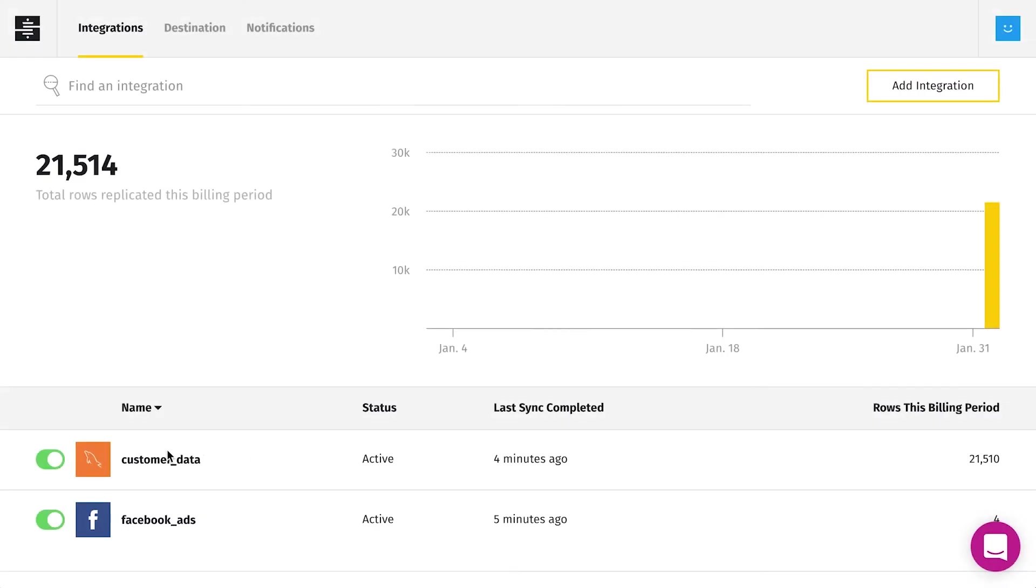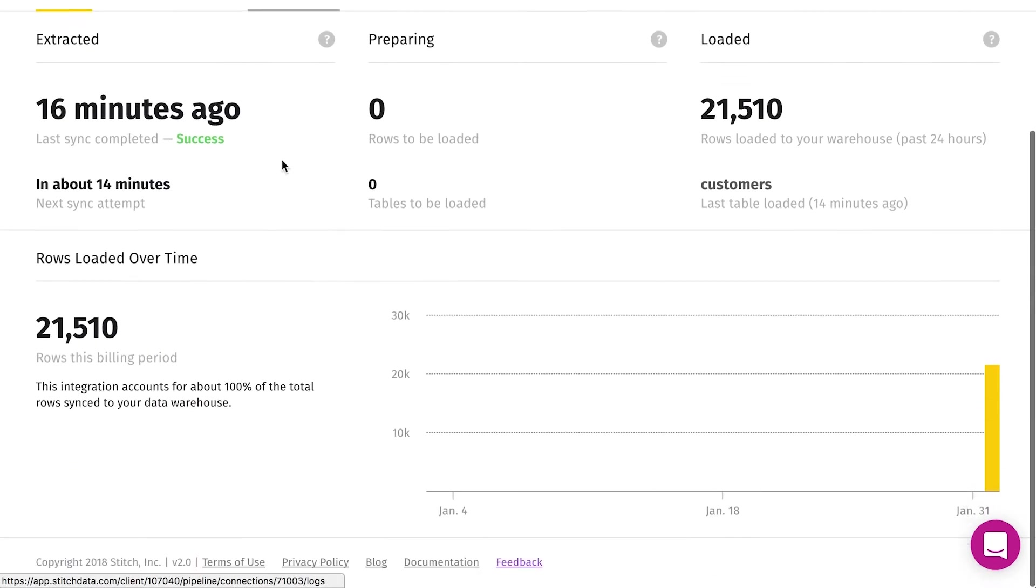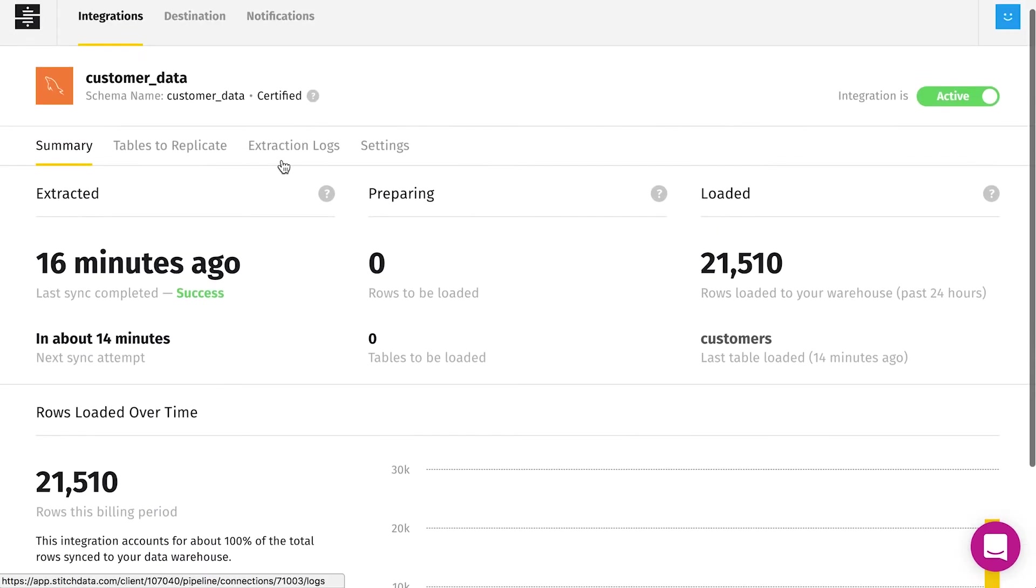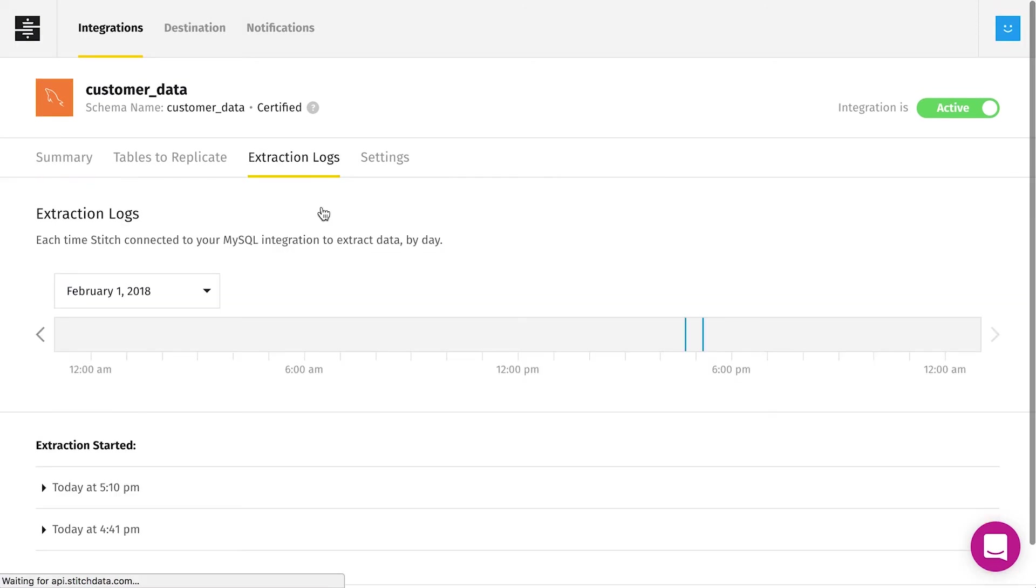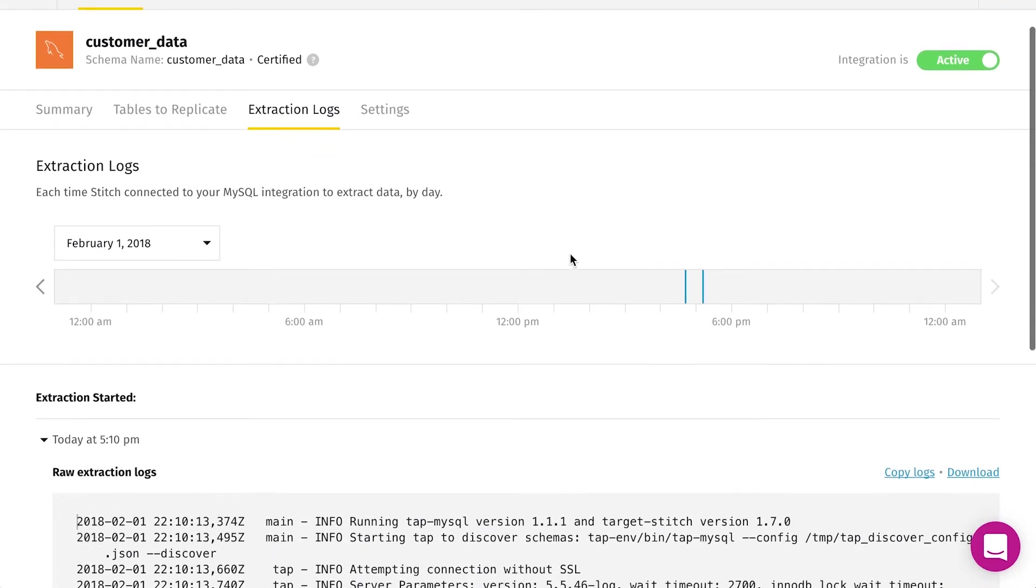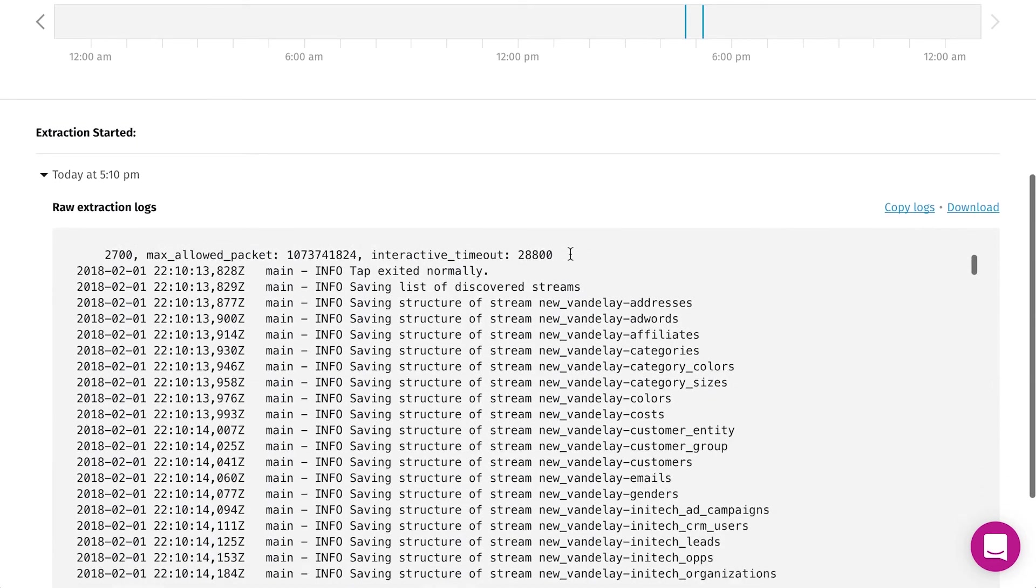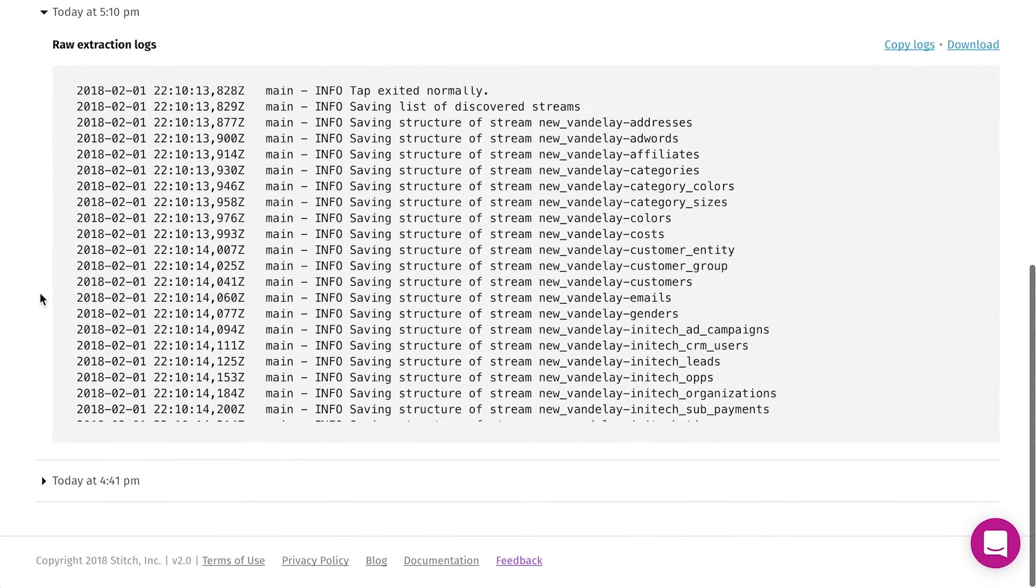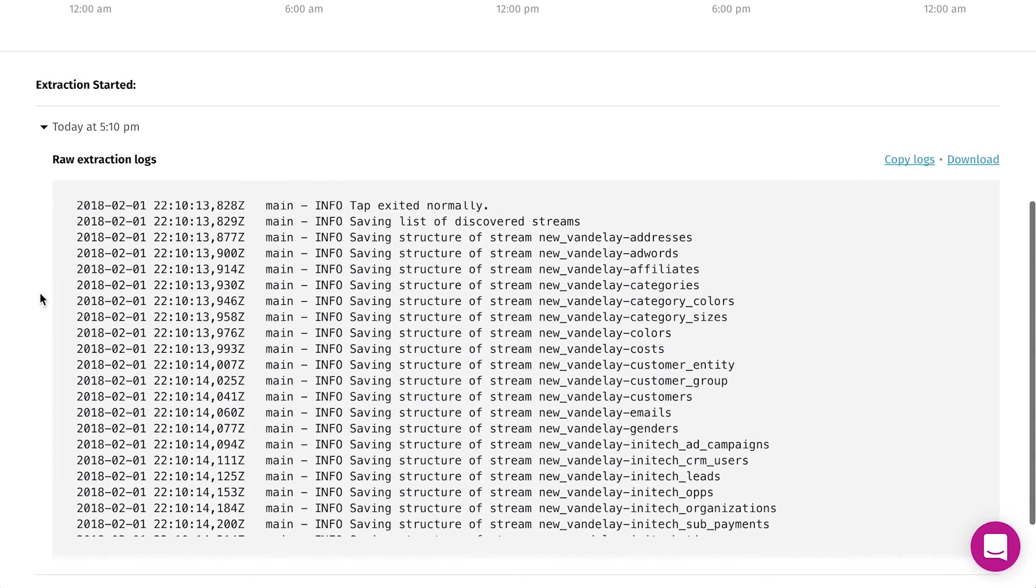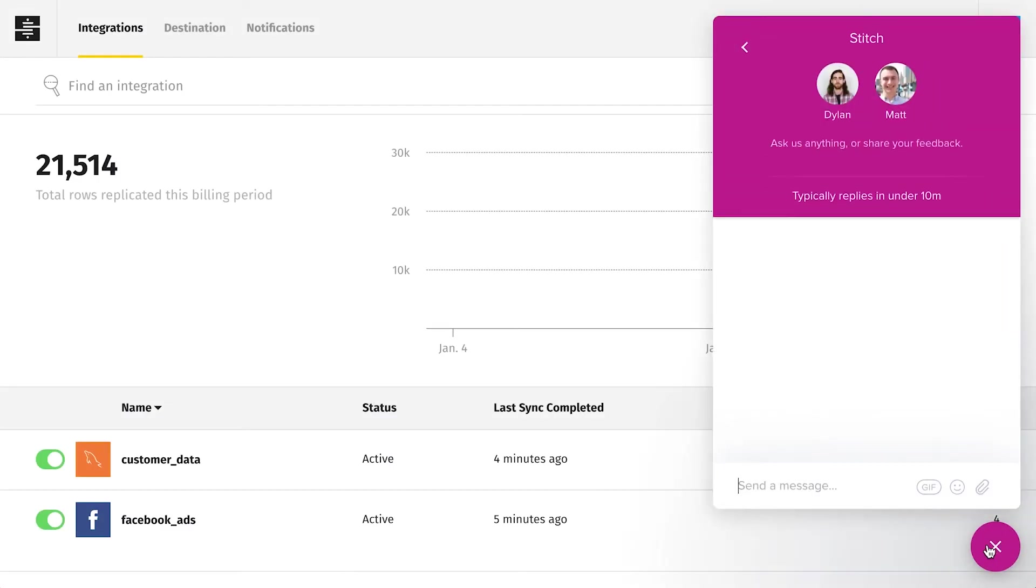On the integrations page in Stitch, we can see that data has started streaming into the warehouse. Let's check the logs. Here we can see the details from the logs for the integration. It looks like the jobs are completing successfully. Any errors are detailed in the log output and you can connect with our support team for help getting them resolved.